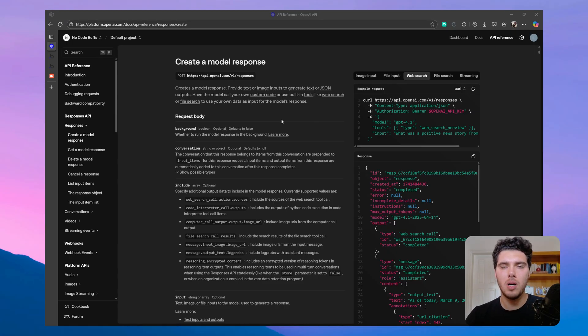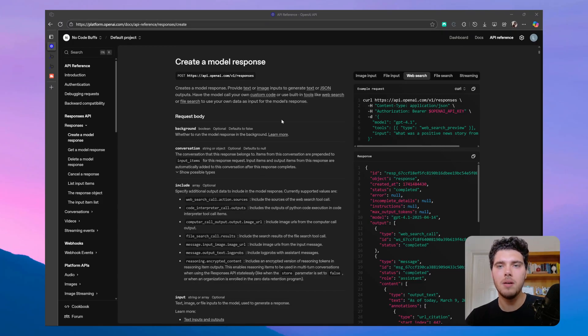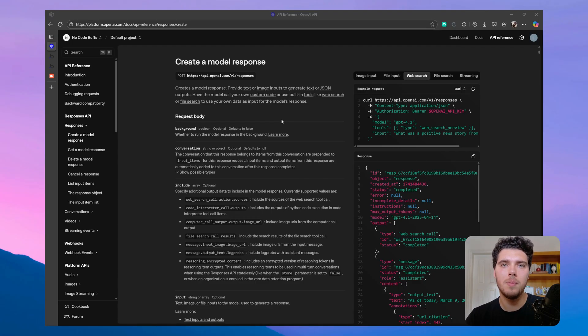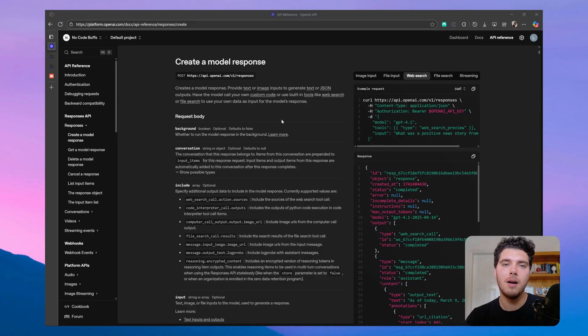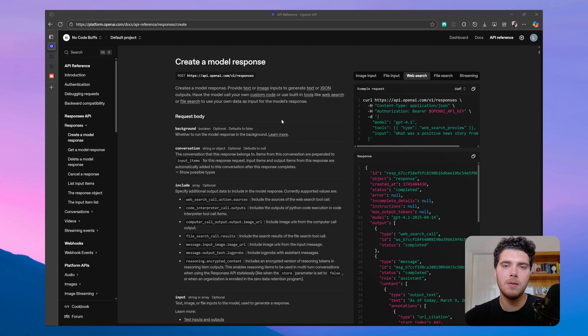So the problem is essentially that the Responses API takes too long to answer sometimes, and Bubble times out around three minutes. And so I want to get rid of this issue by setting up the OpenAI webhook. So whenever the Response API call is ready, I want OpenAI to notify Bubble that the call is ready, so we can retrieve the call.